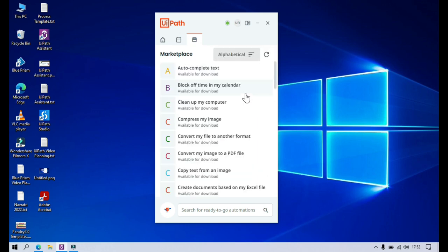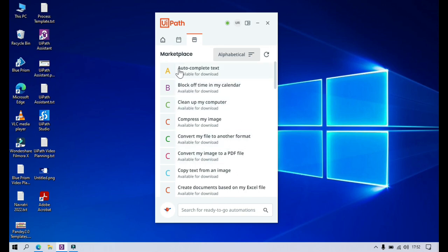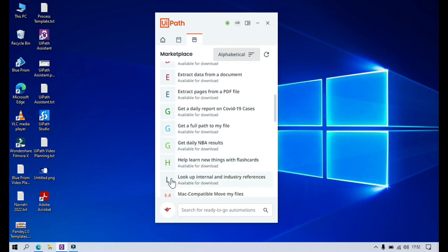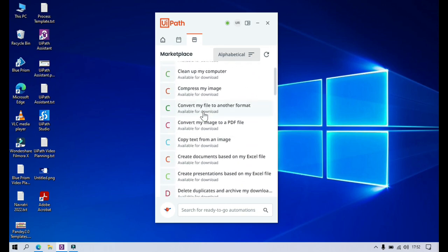Here you can sort based on alphabeticals like A, B, C, D and so on.